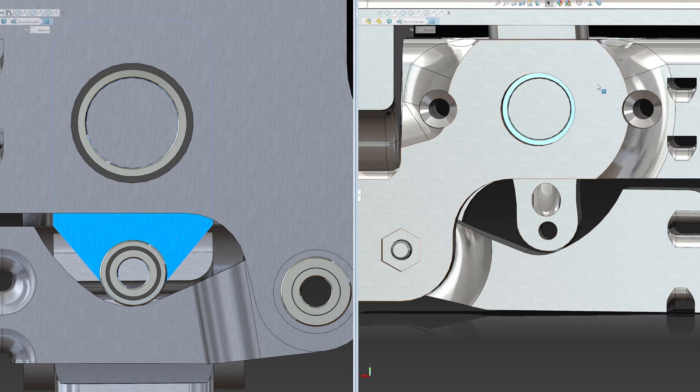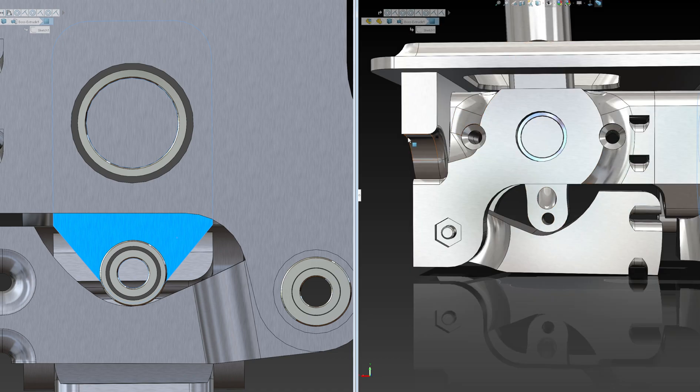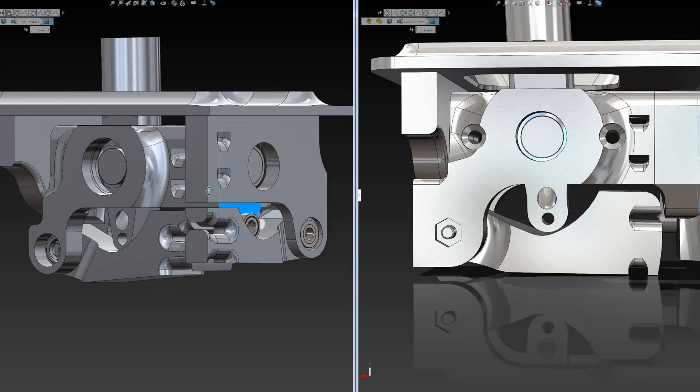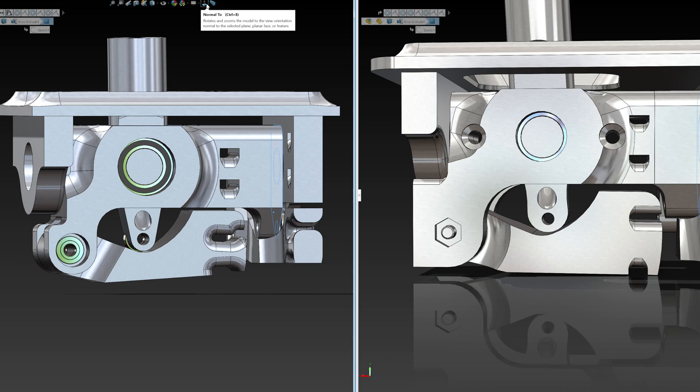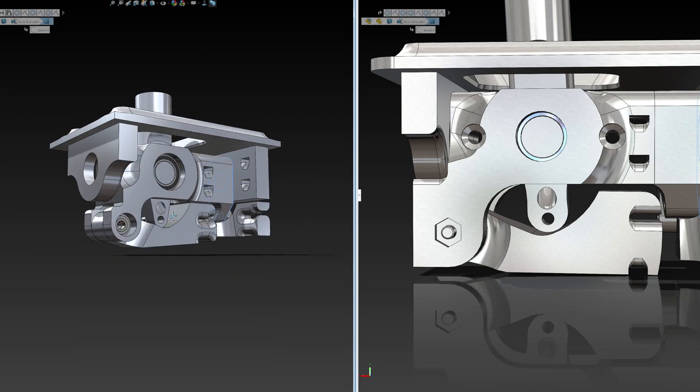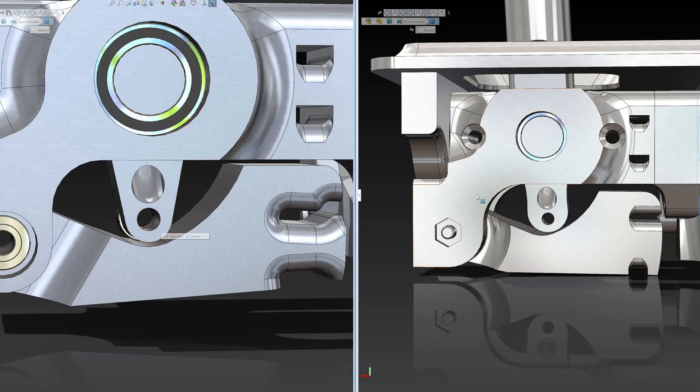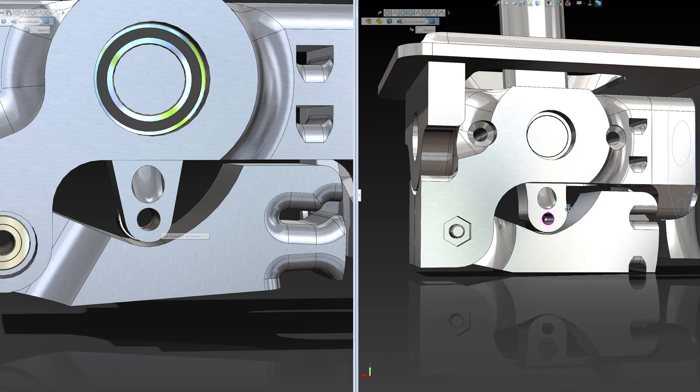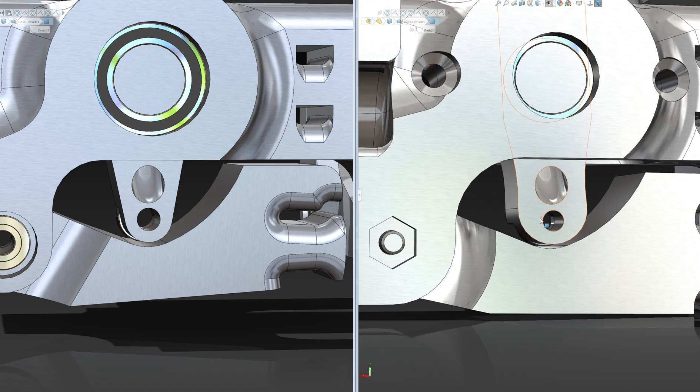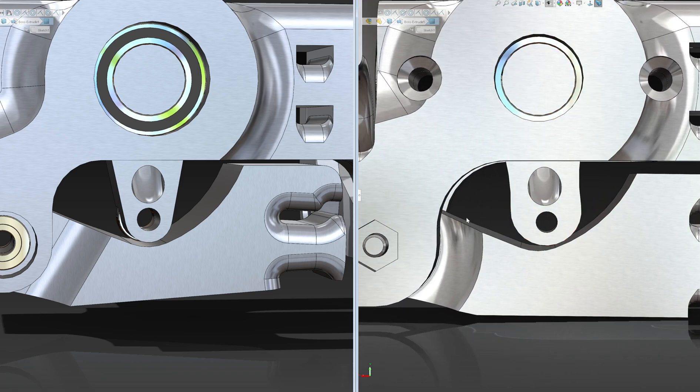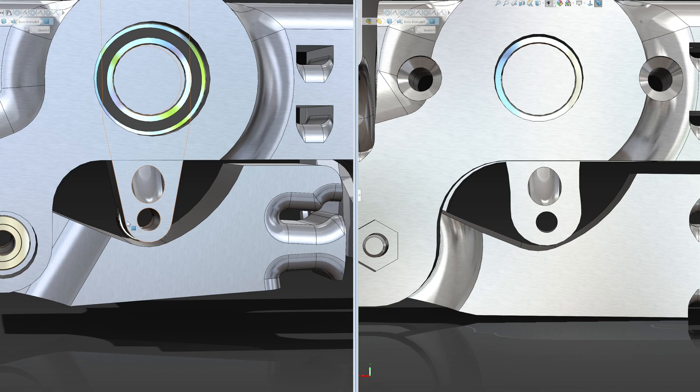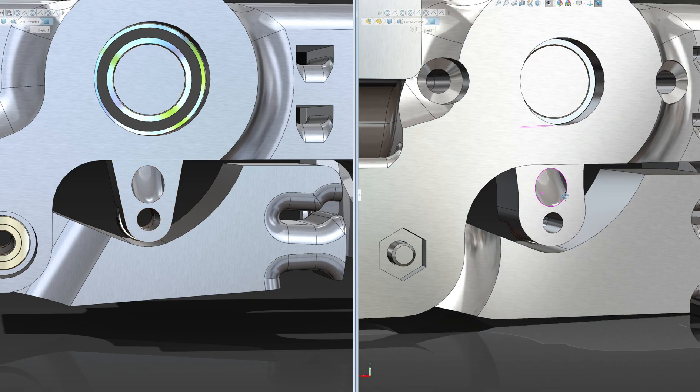And then also, same over here, if we compare this one. This one kind of has like a teardrop shape at the end of it, just so it's not going to crack there, or hopefully not.